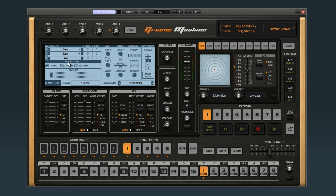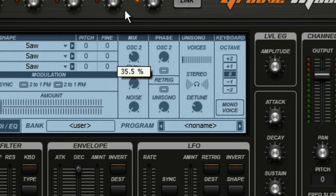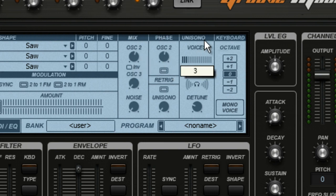Pretty basic. But check this out. All I'm going to do is set the oscillator controls, phase controls, and the unisono to about halfway. Now listen.